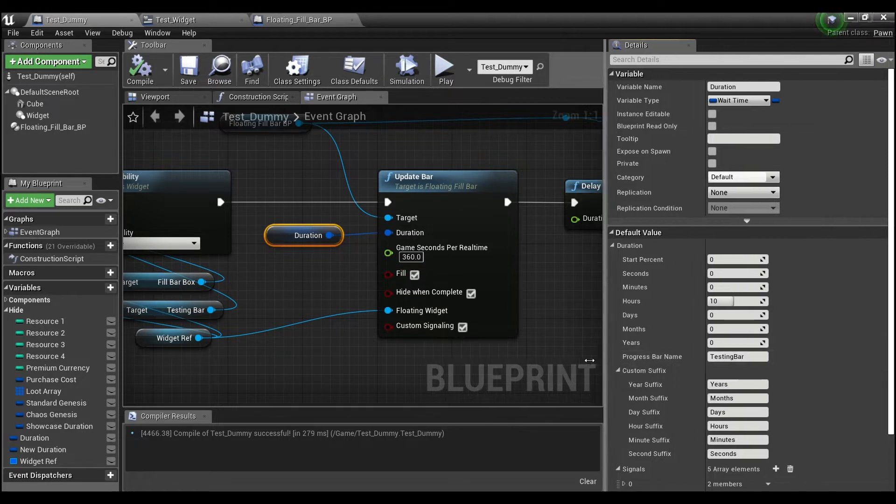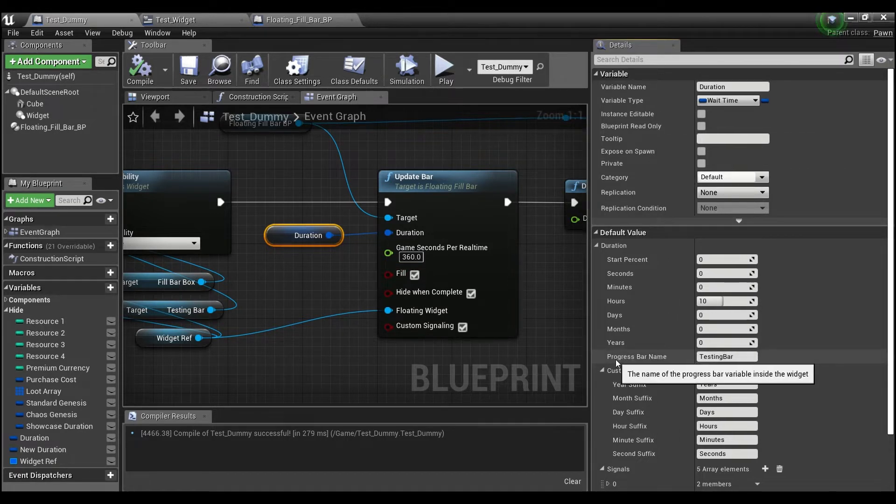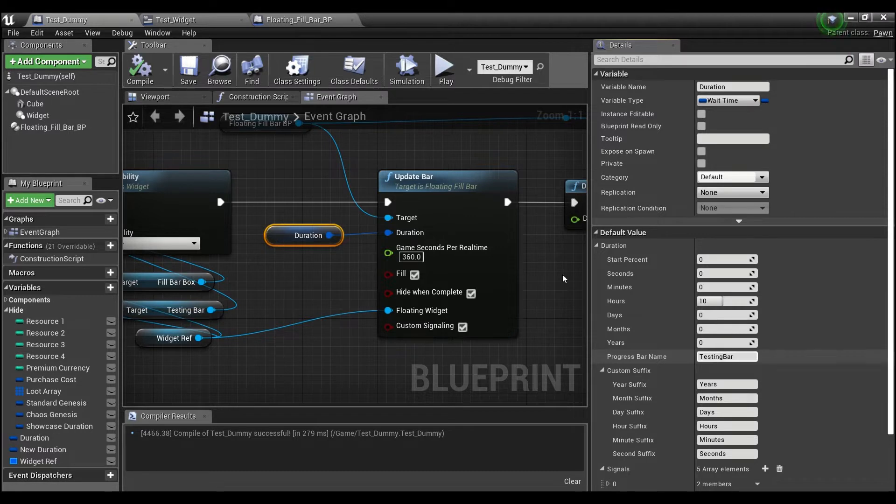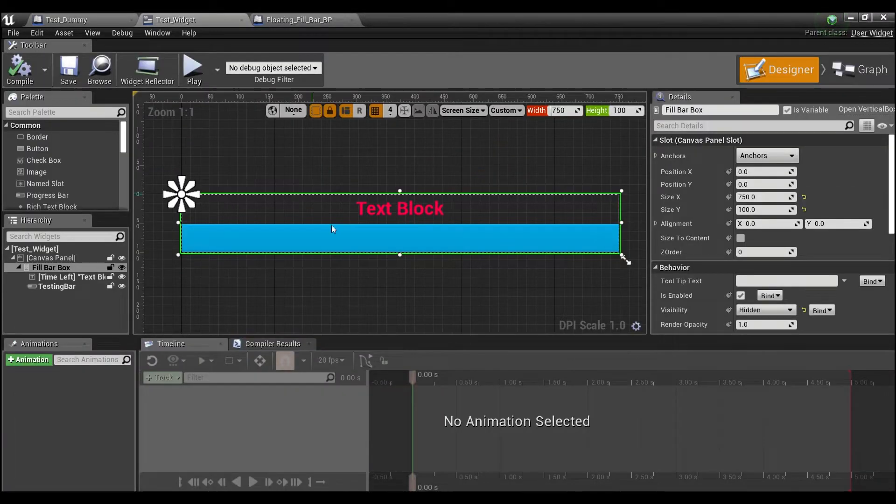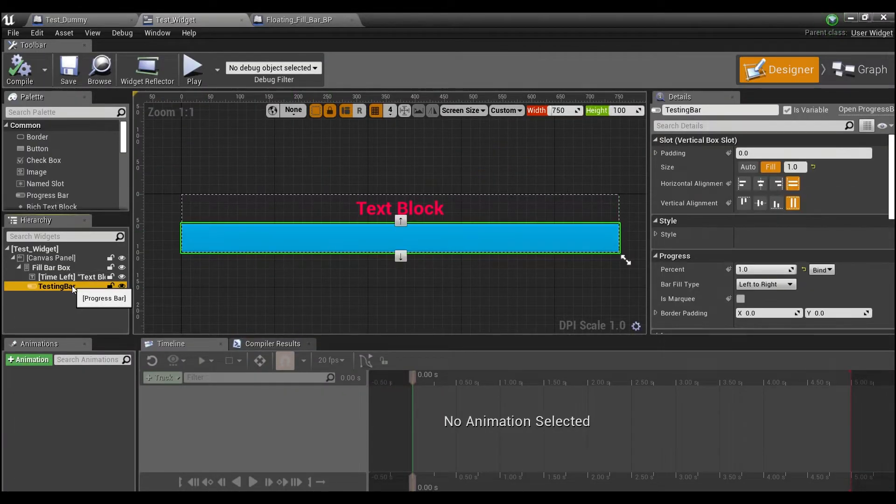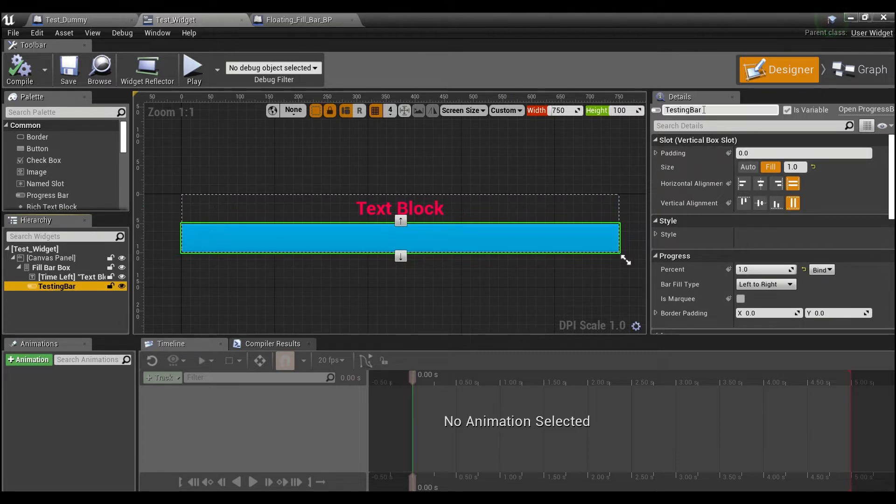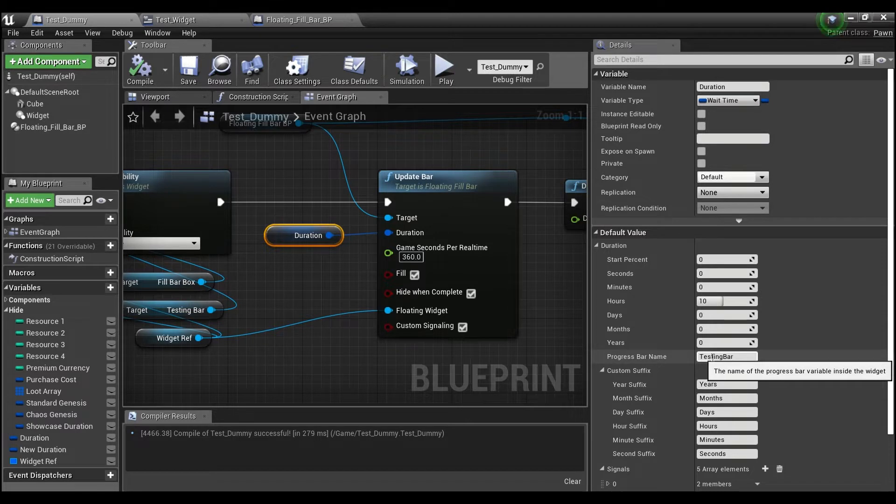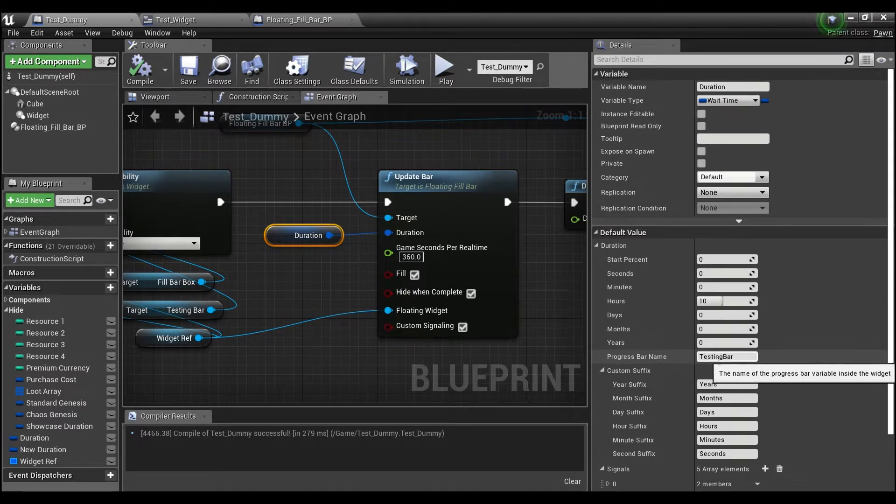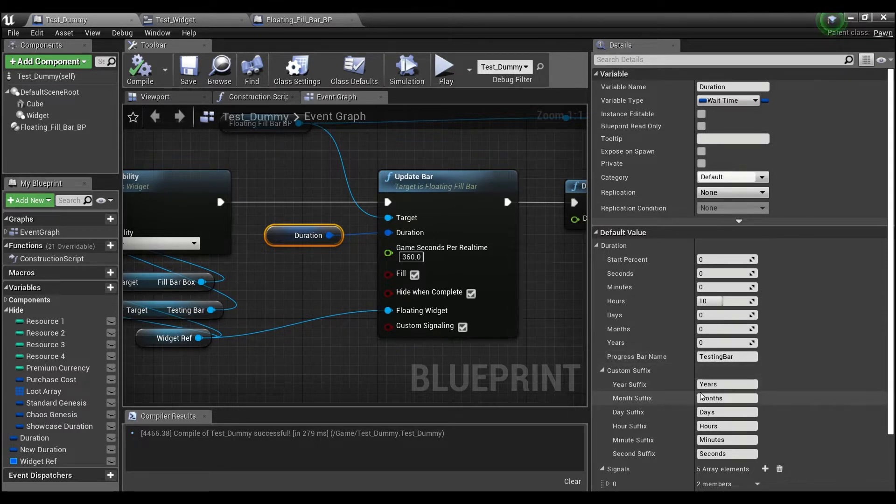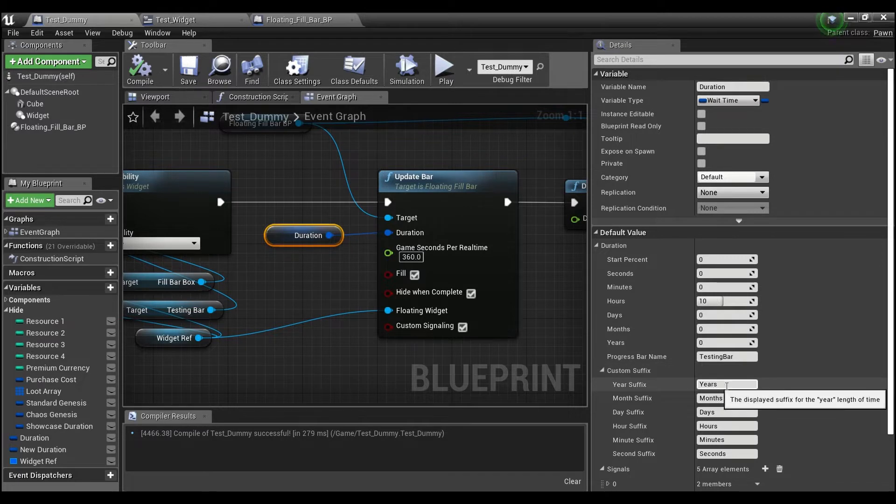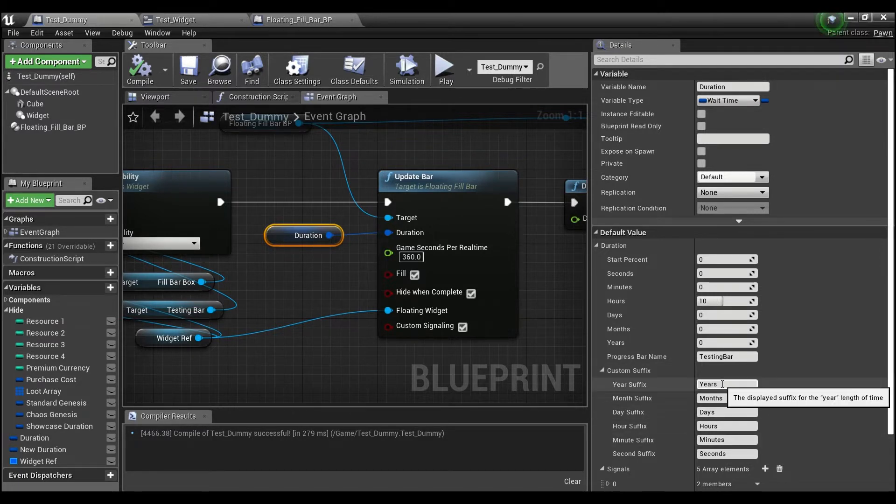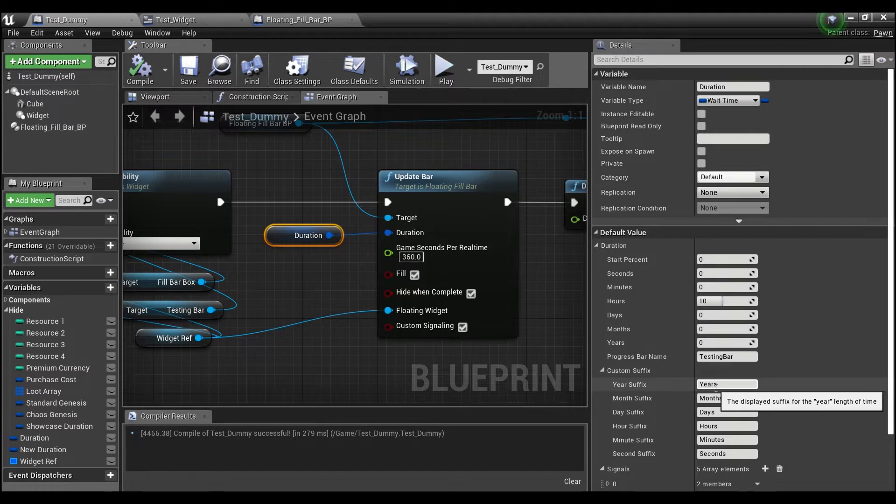And then you're going to input your progress bar name. So if we look over here in my test widget, I have a progress bar. And the name of this variable is called testing bar. And this is exactly what you're going to enter into this box here. And then we have this custom suffix here. And this just allows you to customize how you want the endings to be for your timer.